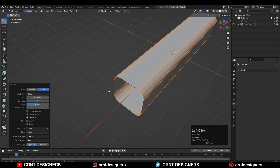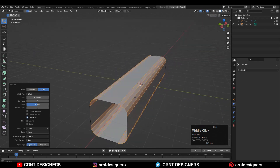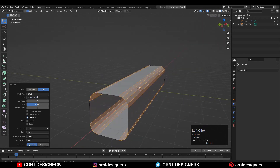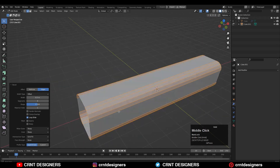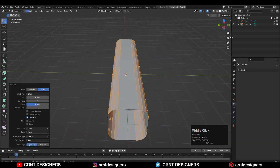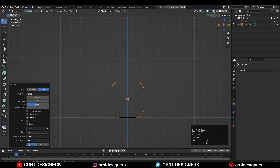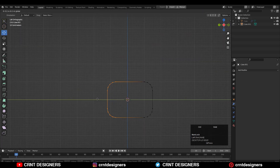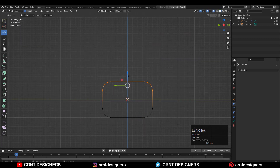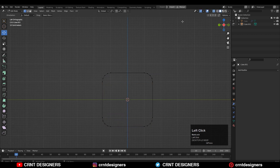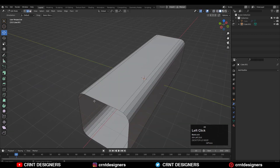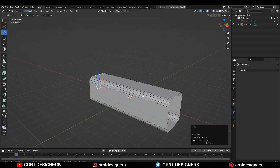After that you need to add a four-segment bevel and give the proper bevel width. Then the next thing is to adjust the position of the verts and their proportions. Then you can select these edges and press F to fill the gap.